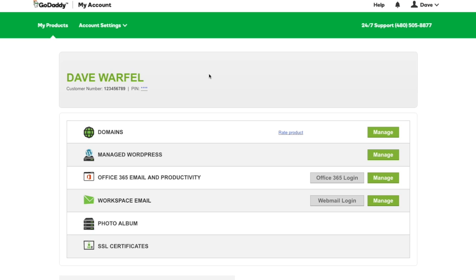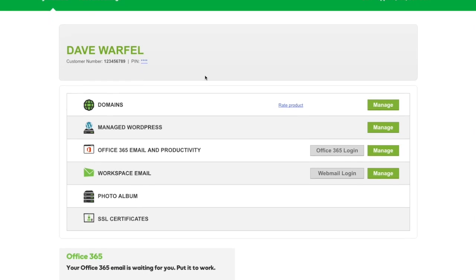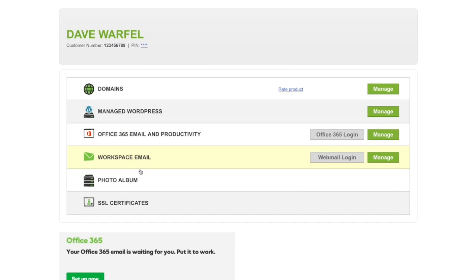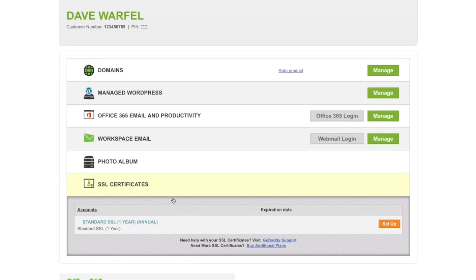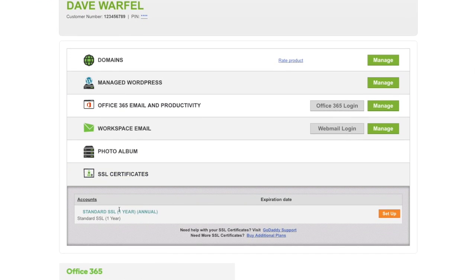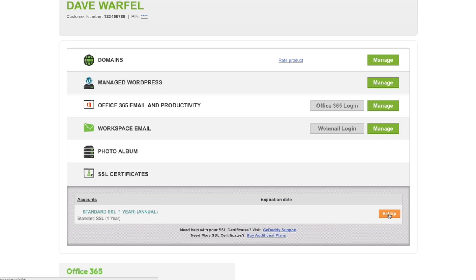The first thing that we're going to do is log into our GoDaddy account. Make sure that you're on your My Products page and scroll on down. You should have SSL certificates down here. There shouldn't be anything listed here yet. It should just say Standard SSL and click the Setup button.